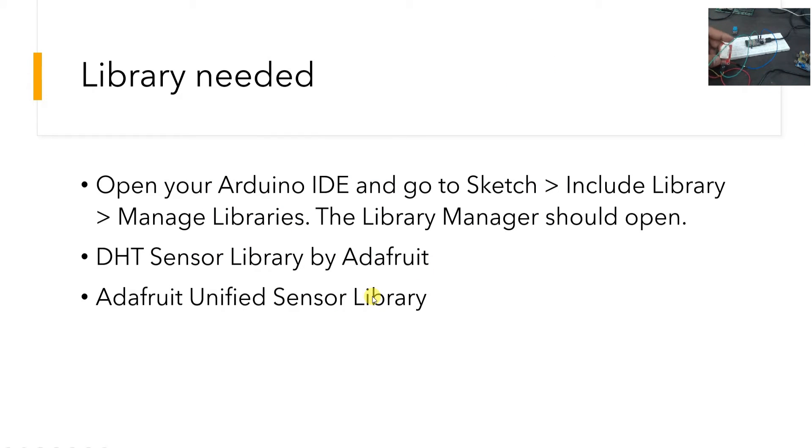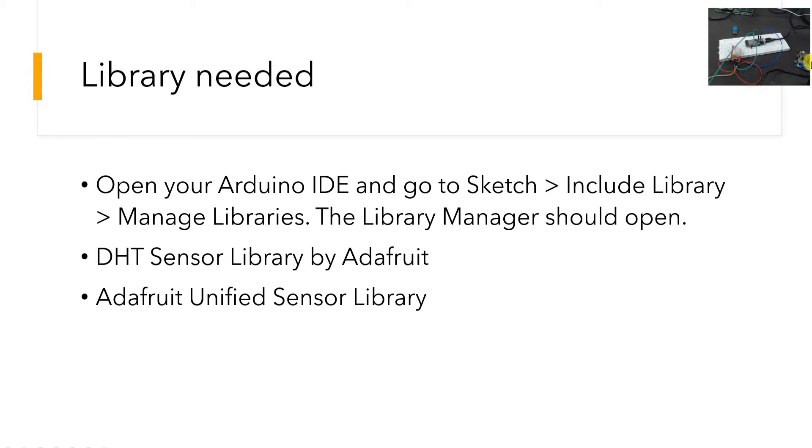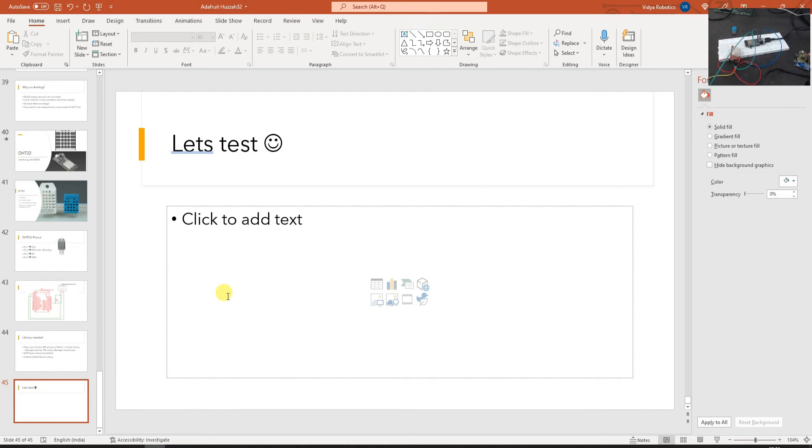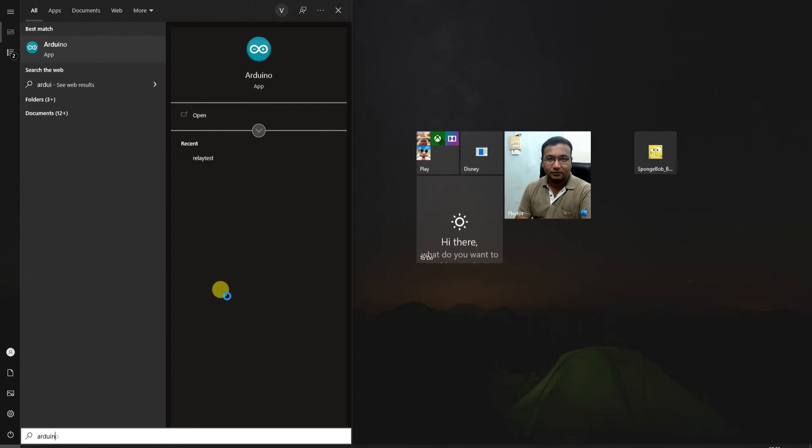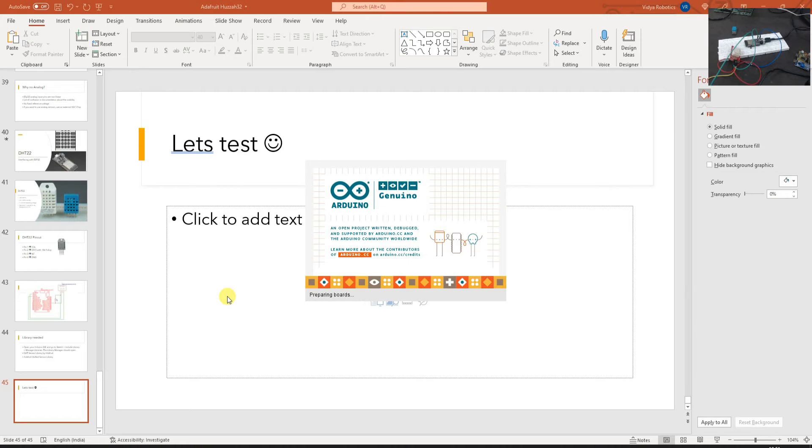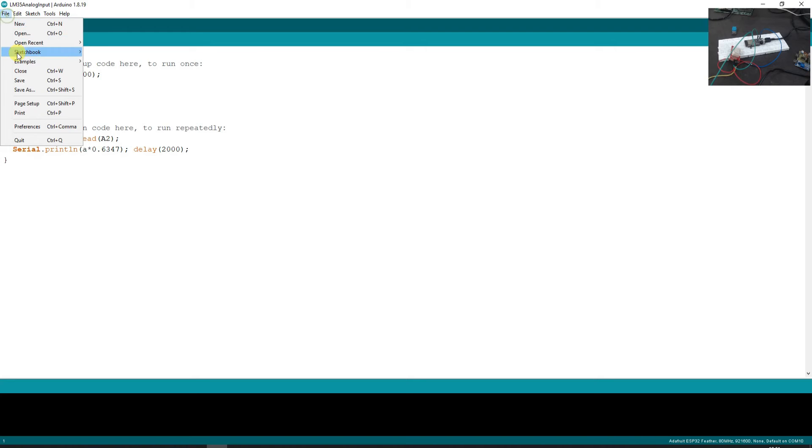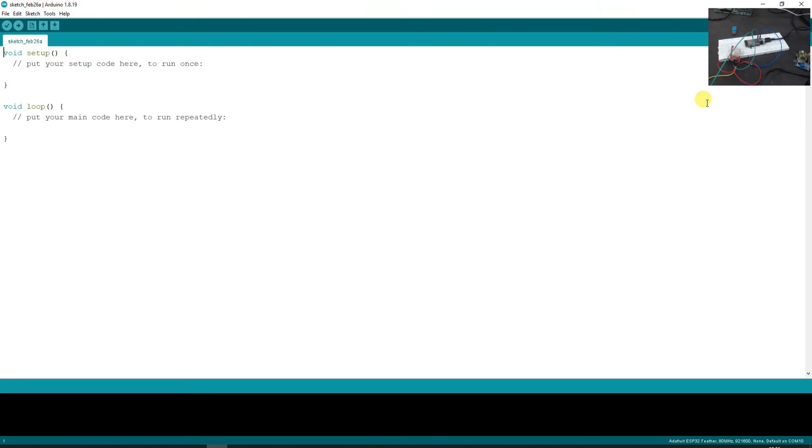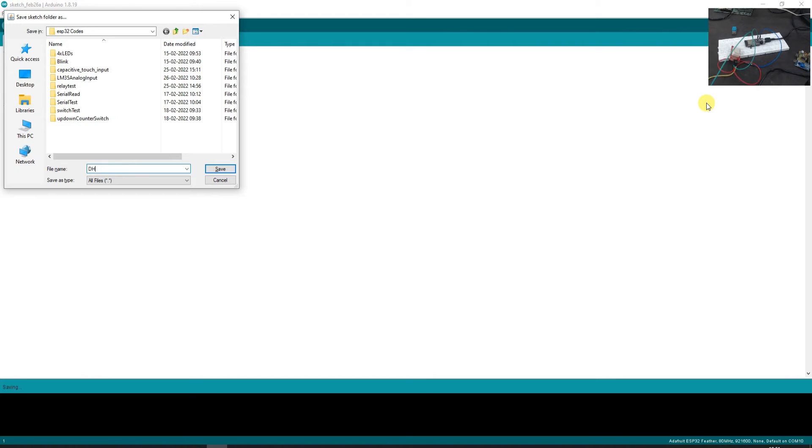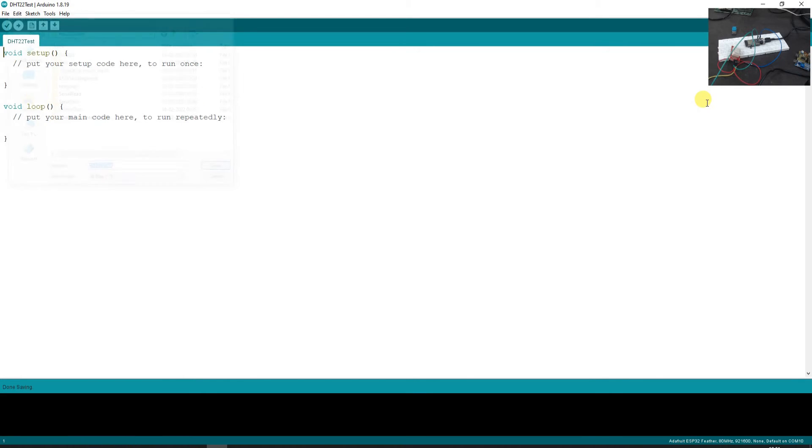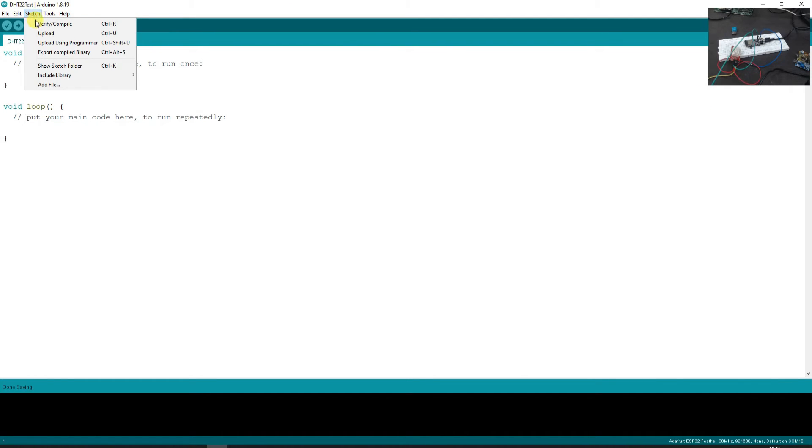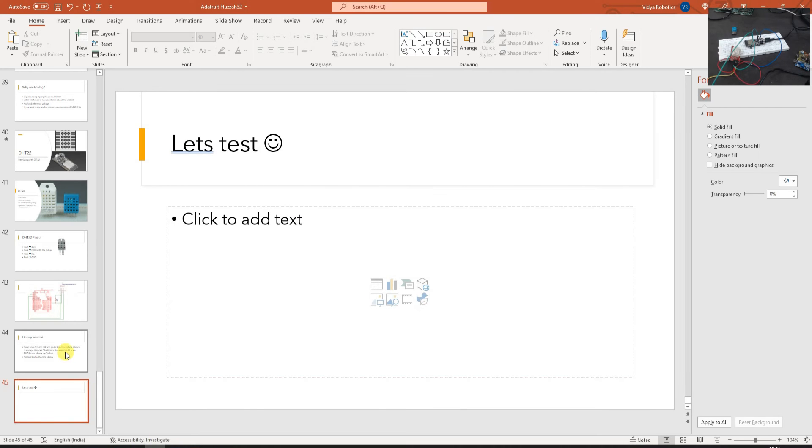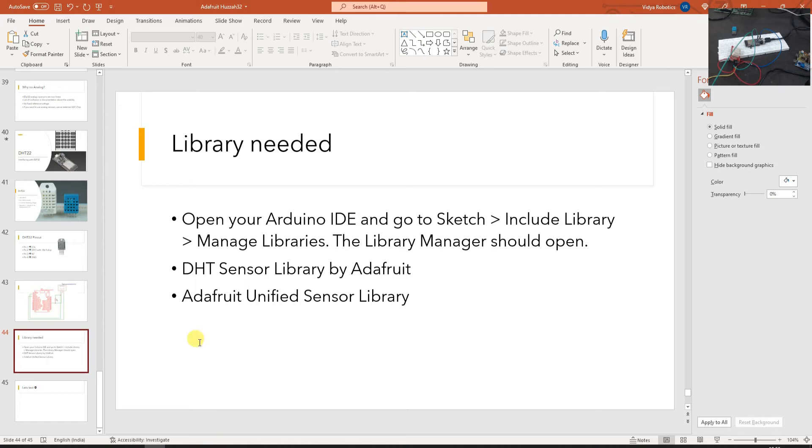Once you have DHT22 connected all you need to do is you need to install some libraries in order to read the sensor and display the values on serial port. That's what we are going to do now. So the two libraries you are going to need are DHT sensor library by Adafruit and Adafruit unified sensor library. Now let's test the waters. So let's open Arduino and here let me just take a new sketch, completely new one, and I will save it as DHT22 test. First of all go to sketch, include library, and manage libraries. Here you will have to search for these libraries which are stated. DHT sensor library by Adafruit and Adafruit unified sensor library.